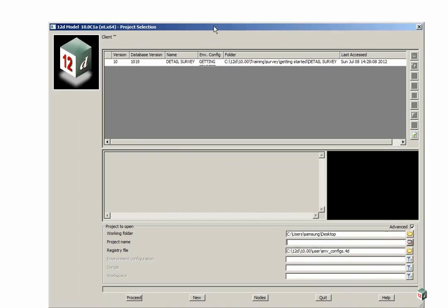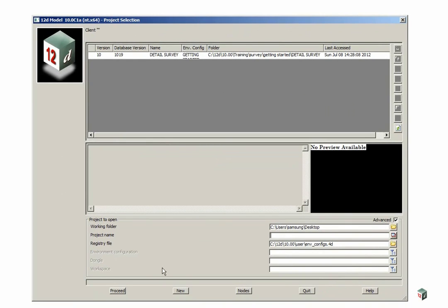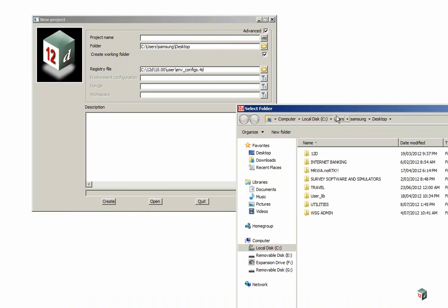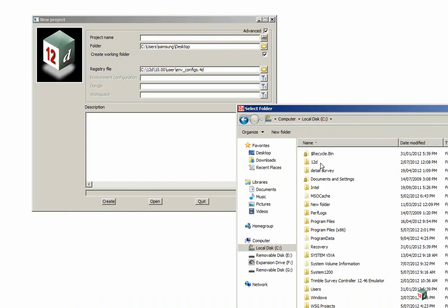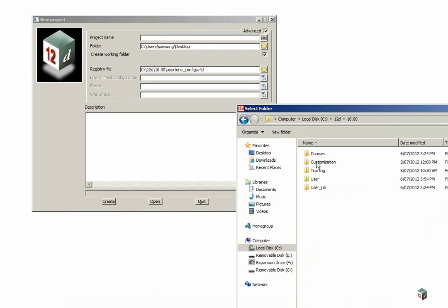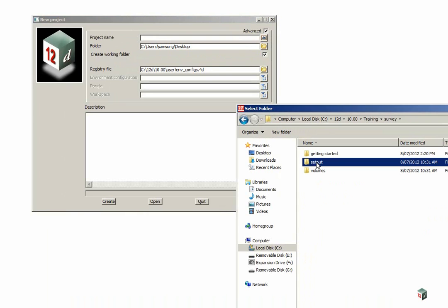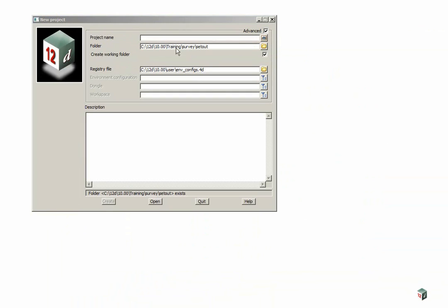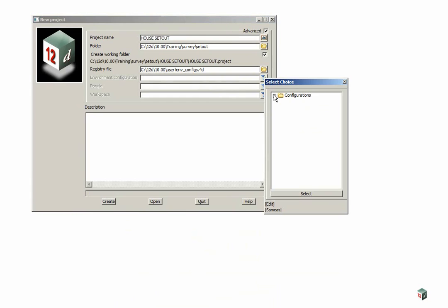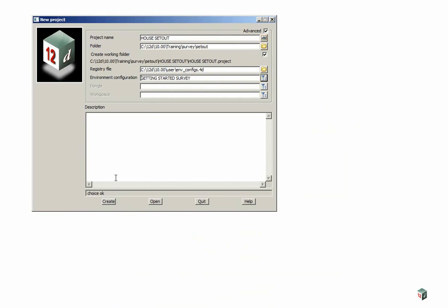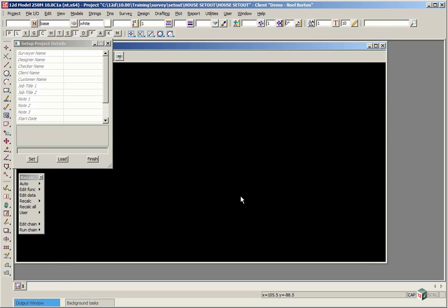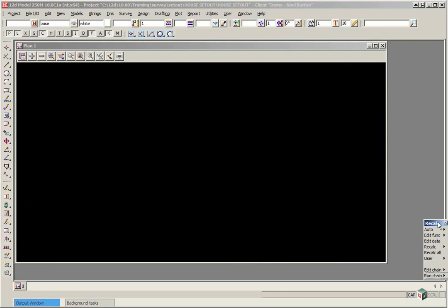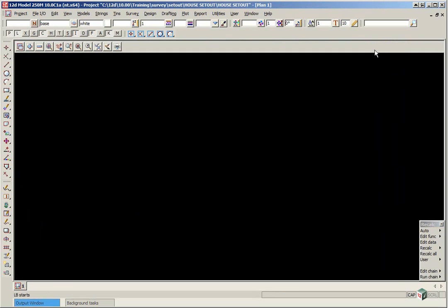Firstly we're going to look at building set out. We're going to create a new project using the 12D Model 10 icon. Click on new, browse to our training area, go to the set out folder, click select folder, and the project name will be house set out. We're going to use the previously set up configuration called getting started survey. In the set out exercises we won't be using the set up project details panel so just click finish. We can move the recalc panel over to the right and just maximize plan view 1.